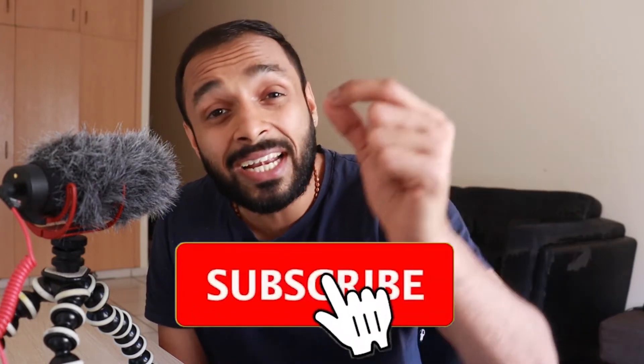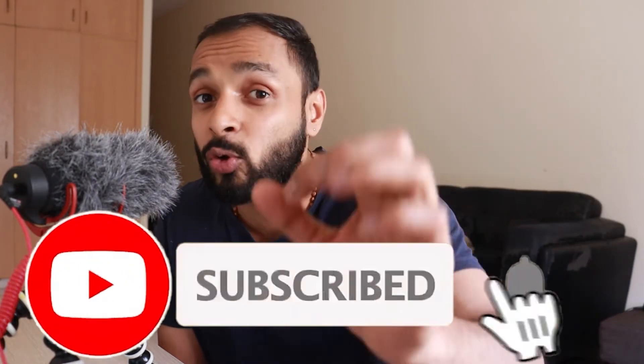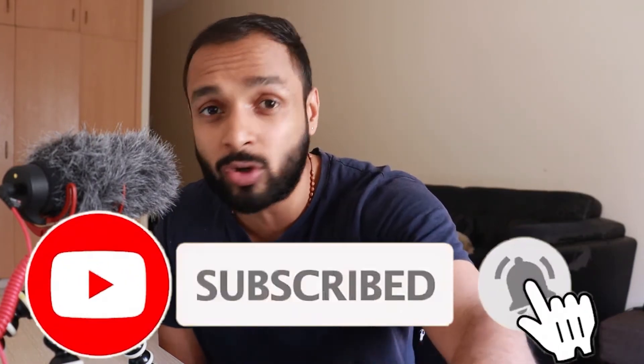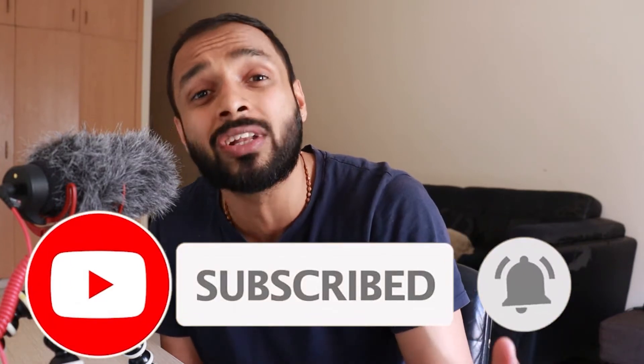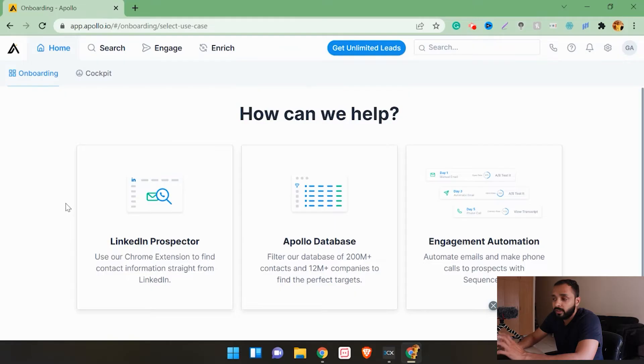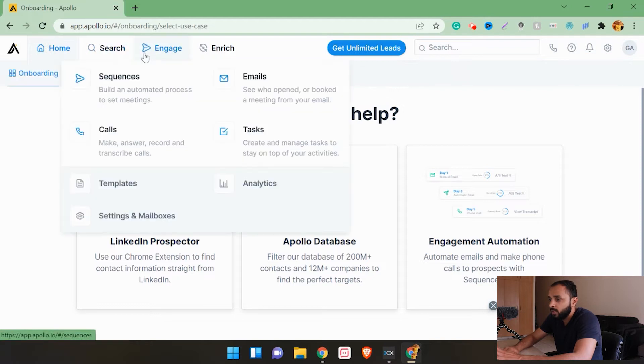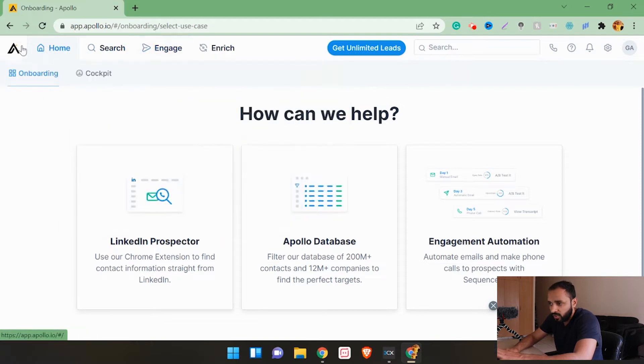If you are not subscribed to this channel, make sure you subscribe for more such tips and interview secrets. Also hit the bell icon so that you do not miss out on any videos that we upload.